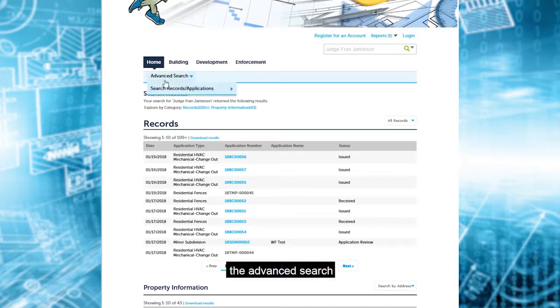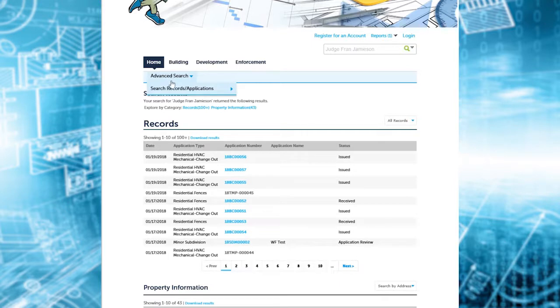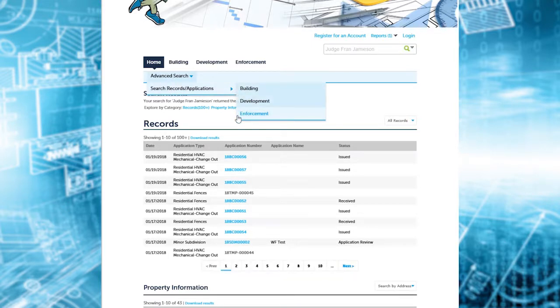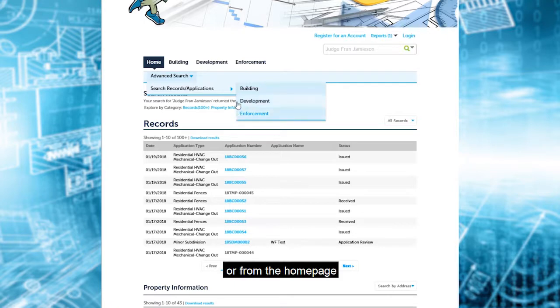The advanced search: again, building, development, and enforcement. Or from the home page.